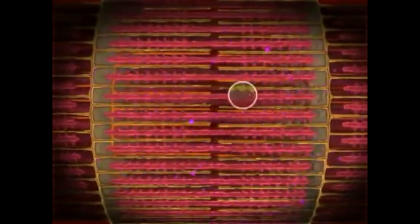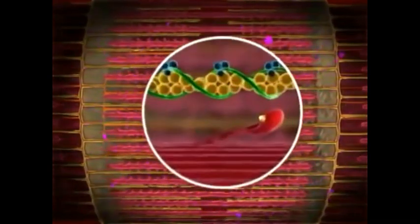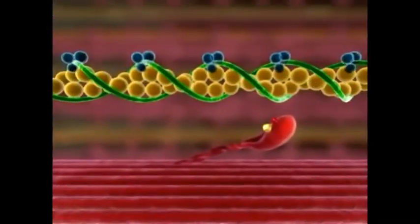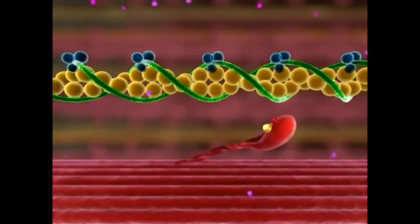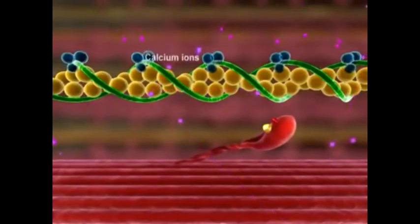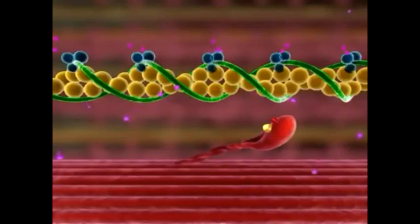The formation of a cross-bridge initiates when calcium released from the sarcoplasmic reticulum binds to troponin. This causes troponin to change its shape.